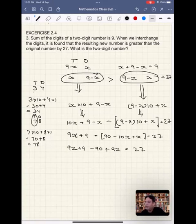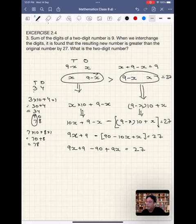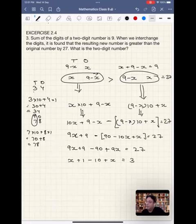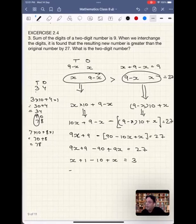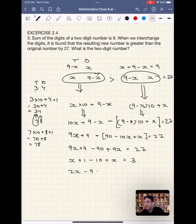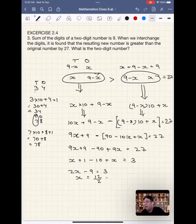Let's simplify it even more. We can find that 9 is a common factor across everything, so we can divide both sides by 9. This gives x plus 1 minus 10 plus x equals 3, which simplifies to 2x minus 9 equals 3. Solving further: 2x equals 12, so x equals 6.